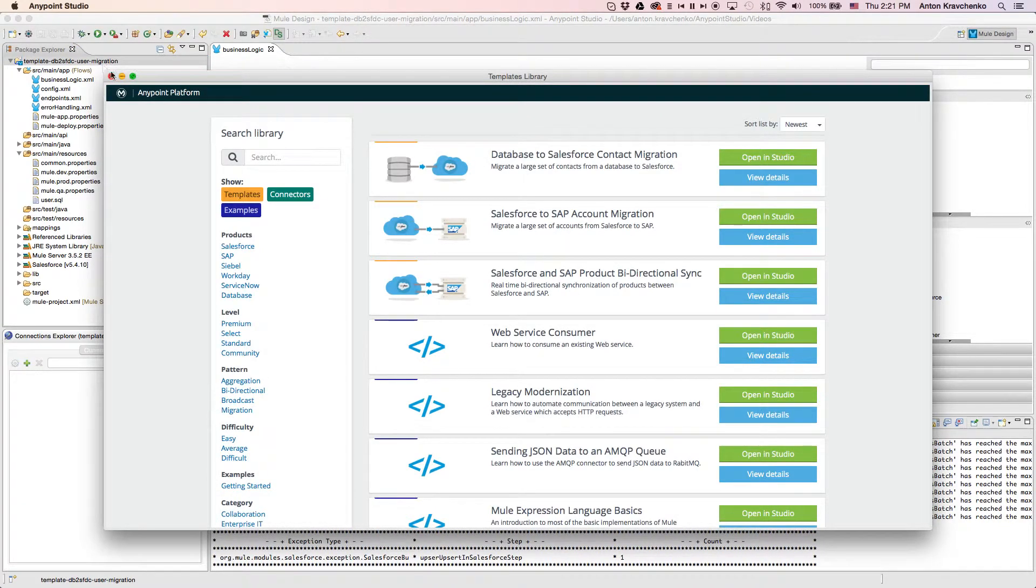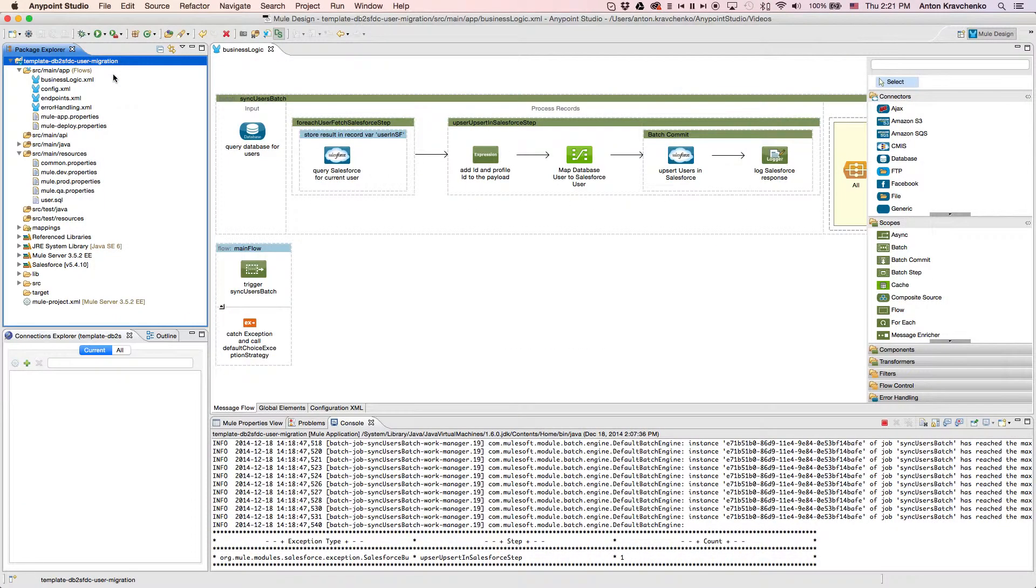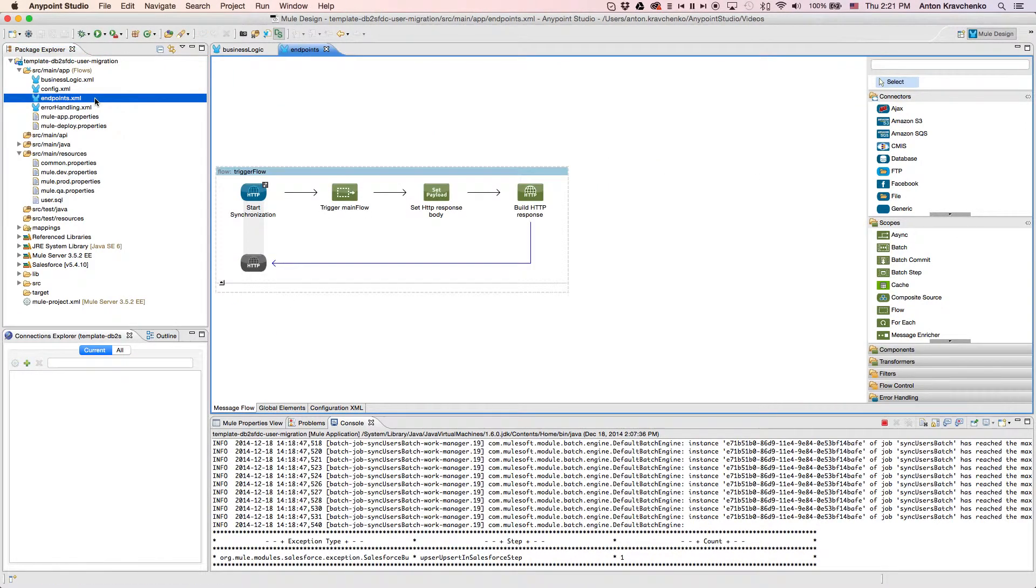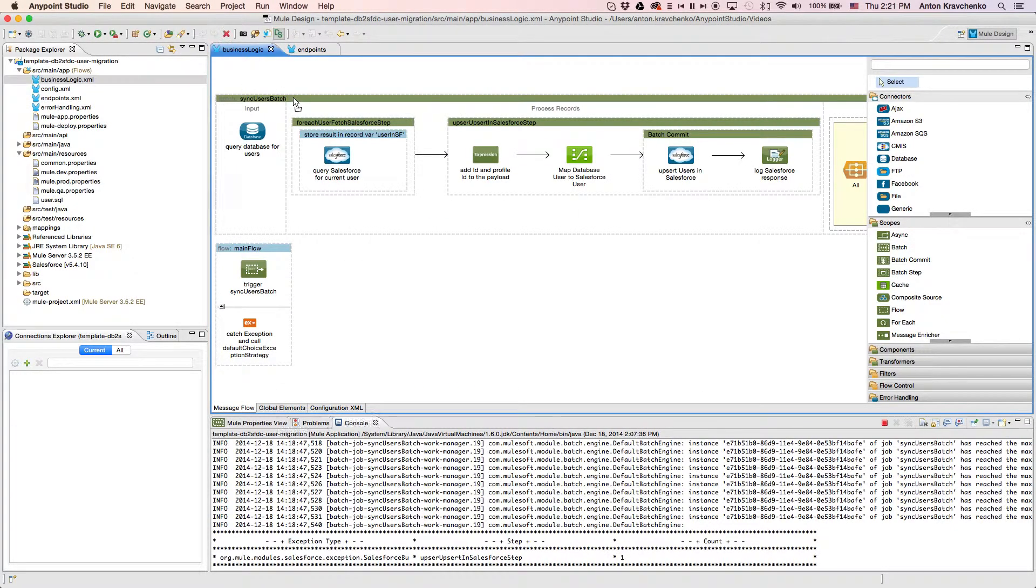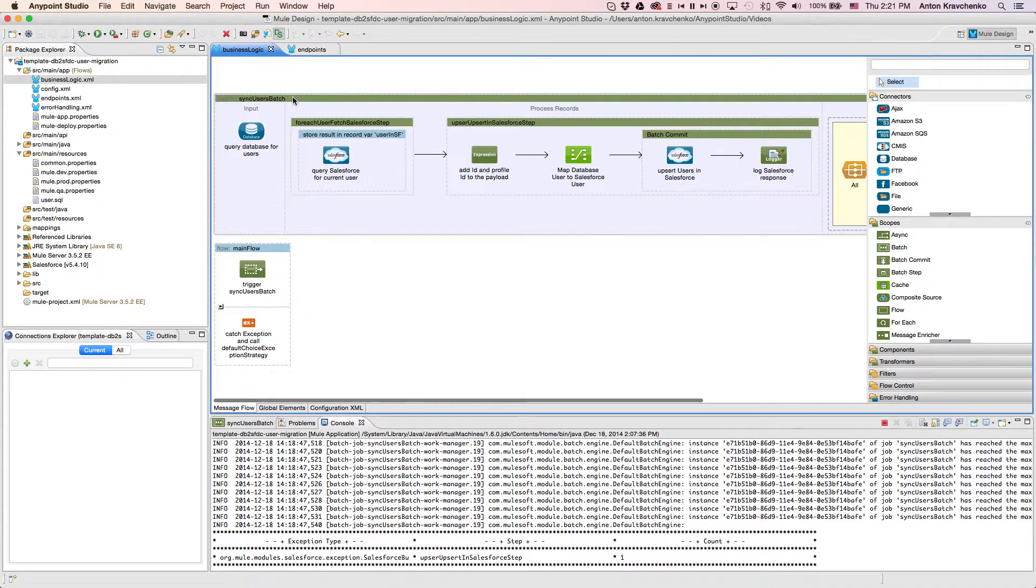As we look at the endpoints file, we can see that this integration is triggered via an API call. Then when we go to the business logic file, we can see that the template uses a batch module to make the act of moving a large set of data easier and more transparent.